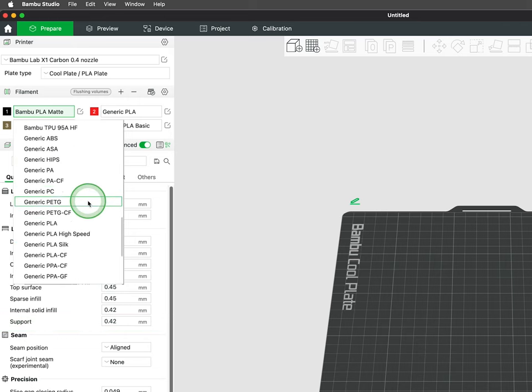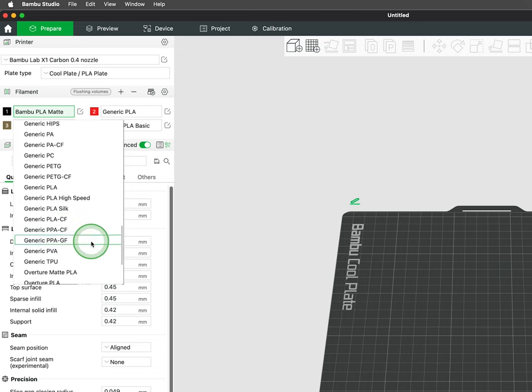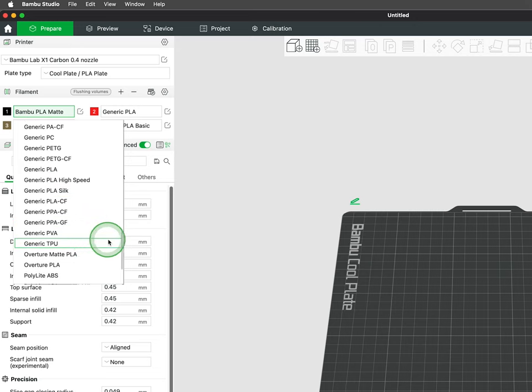When using third-party filament, you can start with using generic profiles for the material type.